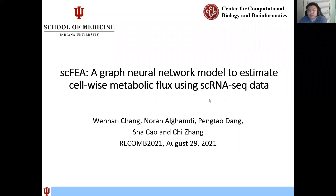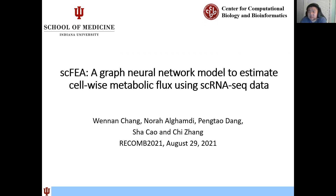Hello, everyone. I'm Chi Zhang from the Department of Medical and Molecular Genetics of Indiana University School of Medicine. Today it's my pleasure to introduce our recent work entitled A Graph Neural Network Model to Estimate Cell-wise Metabolic Flux Using Single-Cell RNA-Seq Data at RECOM 2025 as a highlighted work.